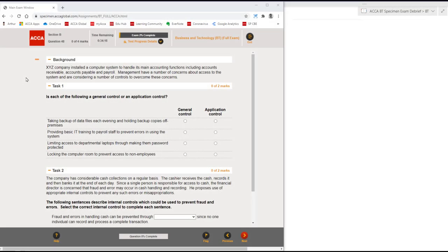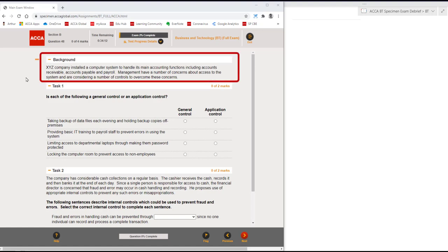This is question 48 worth four marks. We've got some background information. XYZ company installed a computer system to handle its main accounting functions including accounts receivable, accounts payable, and payroll management. Management has a number of concerns about access to the system and are considering controls to overcome these concerns. So the question is around internal controls in a computer environment.